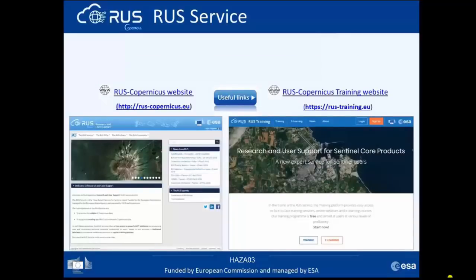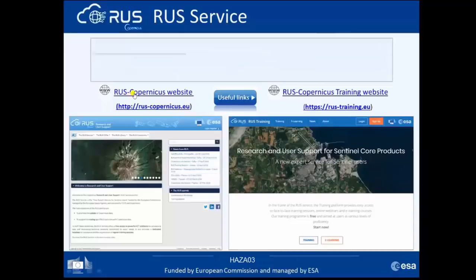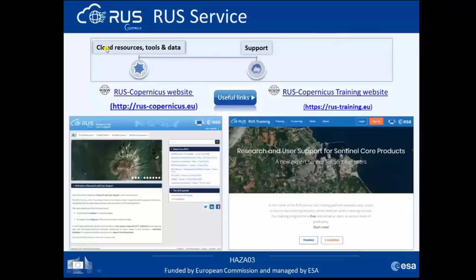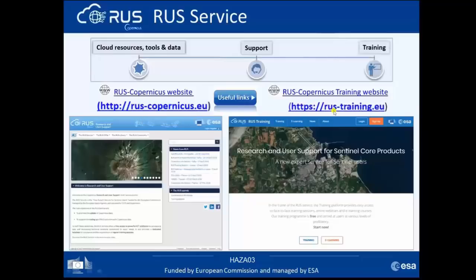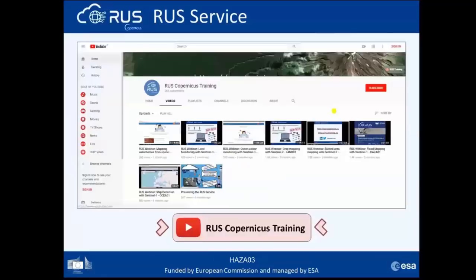To find and access RUSE service for cloud resources, tools, data, and support, you can visit the RUSE Copernicus website where you can register, request a virtual machine, or request additional support. From the RUSE training website you can register to download, process, analyze, and visualize Sentinel data for a variety of applications in different thematic areas. You can also visit the RUSE YouTube channel where you can find dedicated videos such as how to download Sentinel data, how to register to ROOS service, or how to request a virtual machine.